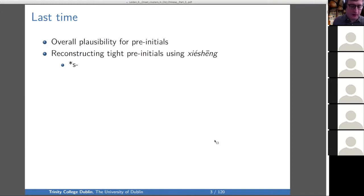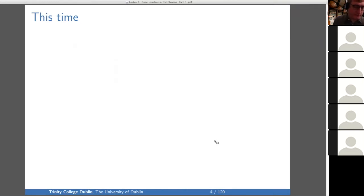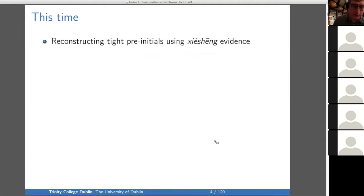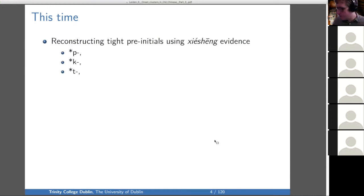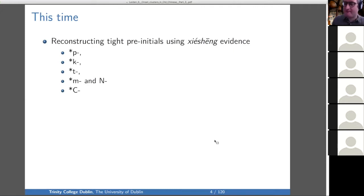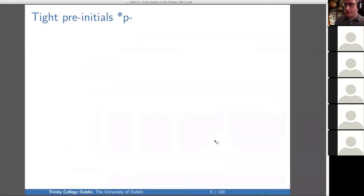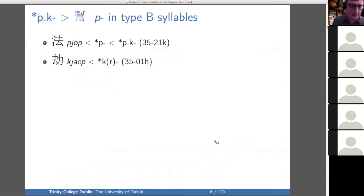In particular, last time we only looked at the S prefix, which is the one that comes up the most. So today we will look at reconstructing tight pre-initials using Xie Xiong evidence, but for P, K, T, M, and capital N, and unspecified C — which is the same thing as P, K, or T but when we can't tell which one it is. So now we're starting in on Xie Xiong evidence for tight pre-initial P.